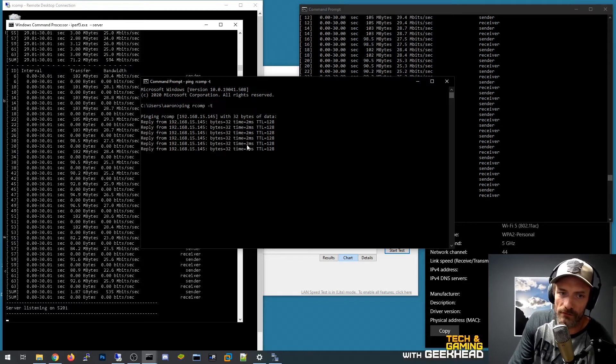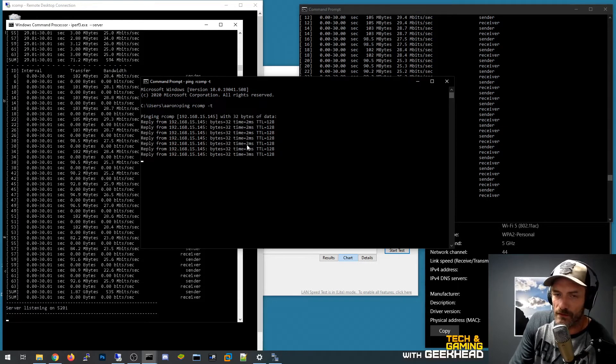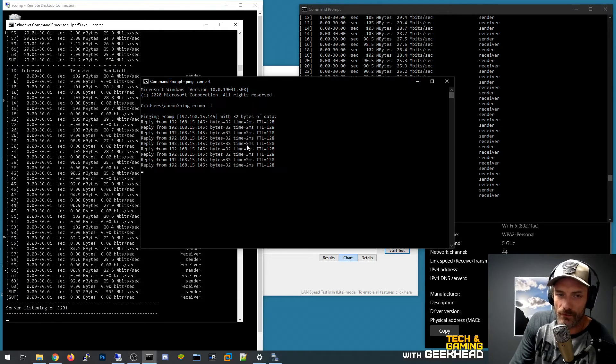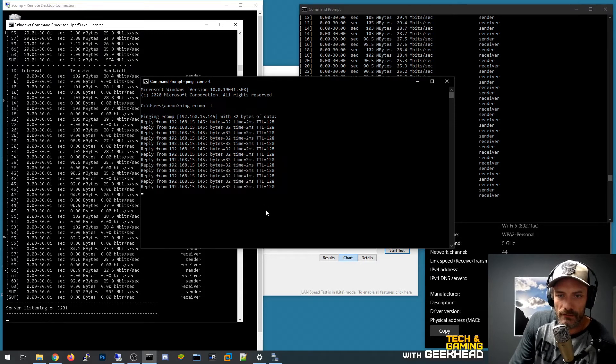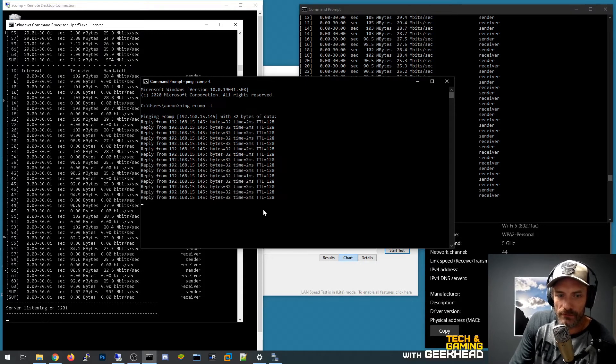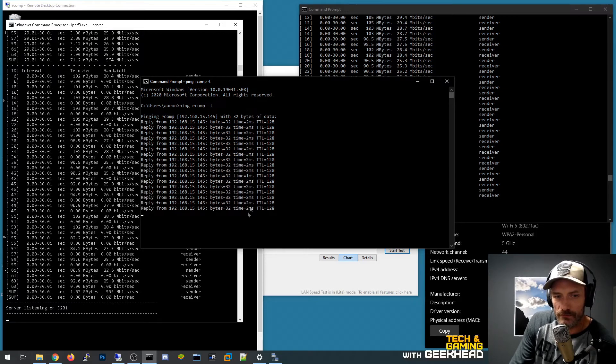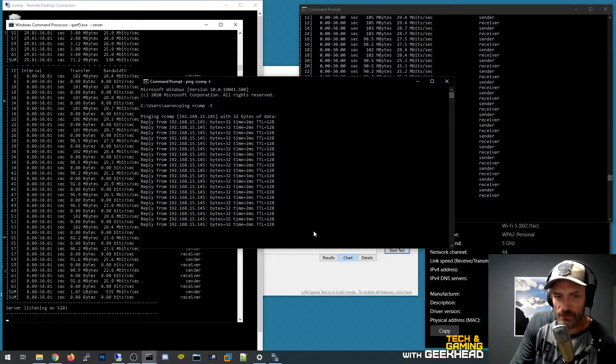And so now you can see that the response time, like in the other example the response time was less than one millisecond. That's pretty common for cabled ethernet, wired ethernet rather.